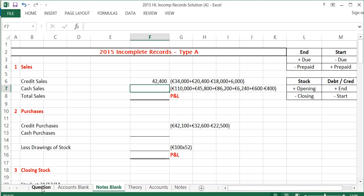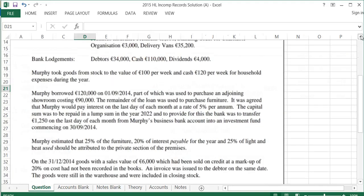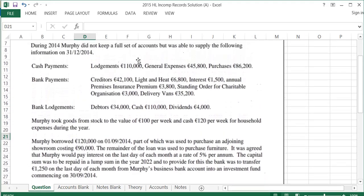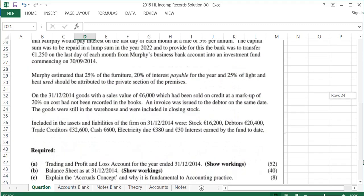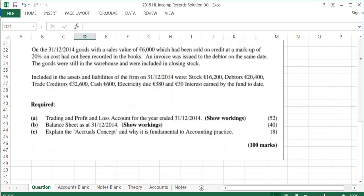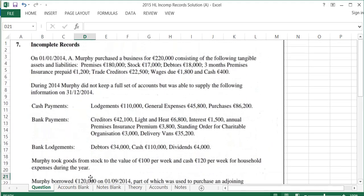To work out my cash sales, I can see that the cash payments made during the year were lodgements of $110,000, general expenses of $45,800, and purchases of $86,200. If all of these payments were made by cash, we must have got the money in initially from cash sales, otherwise we wouldn't have been able to make the payments. There was also cash of $120 per week for household expenses paid out during the year, so we must have got that in from cash sales initially — that's $120 by 52. And like debtors and creditors, we add our cash at the end of $600 and take away our cash at the start of $400.